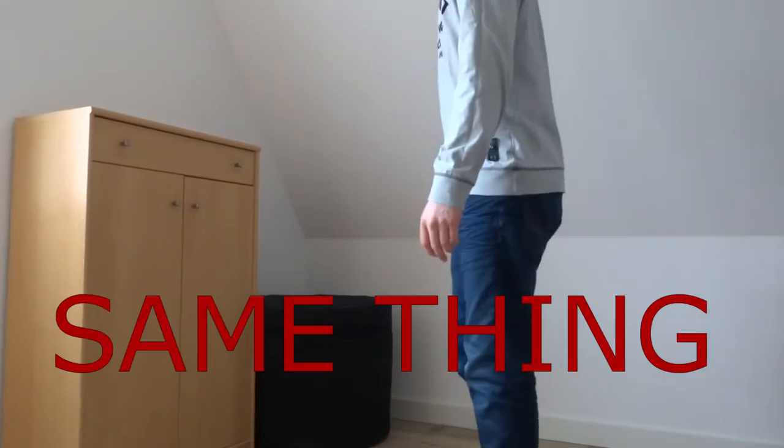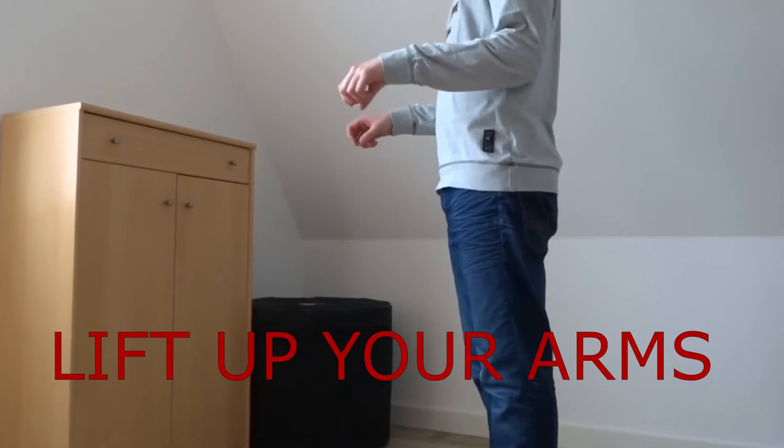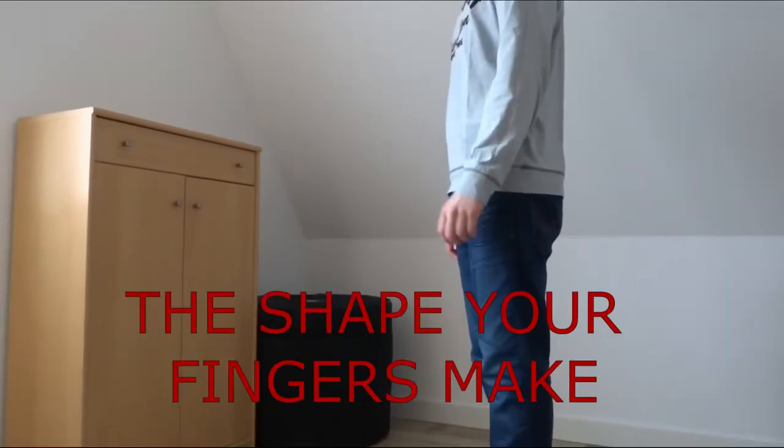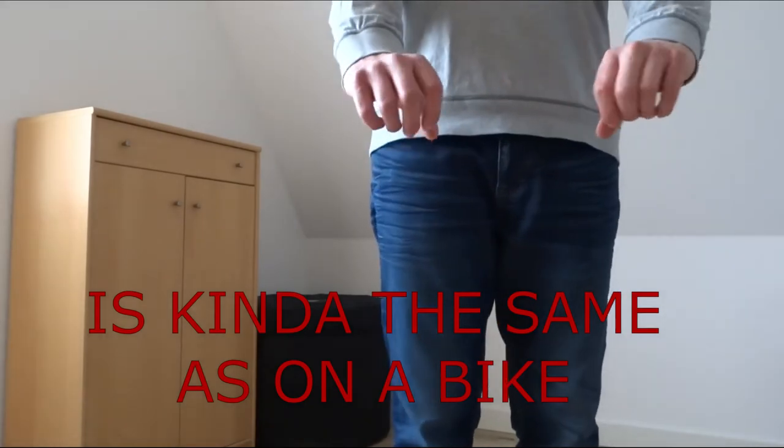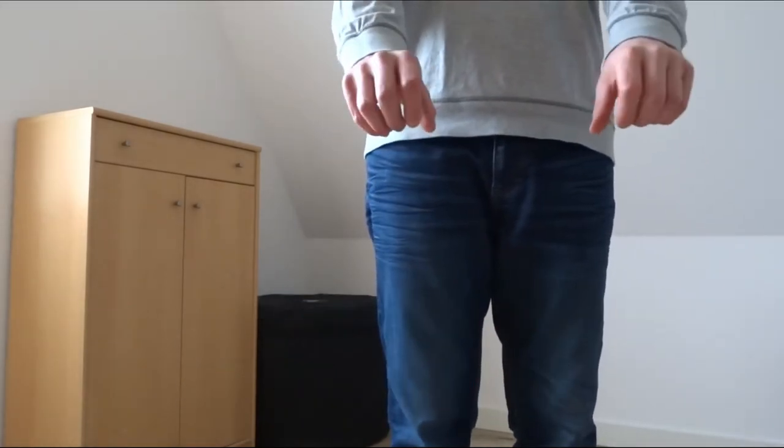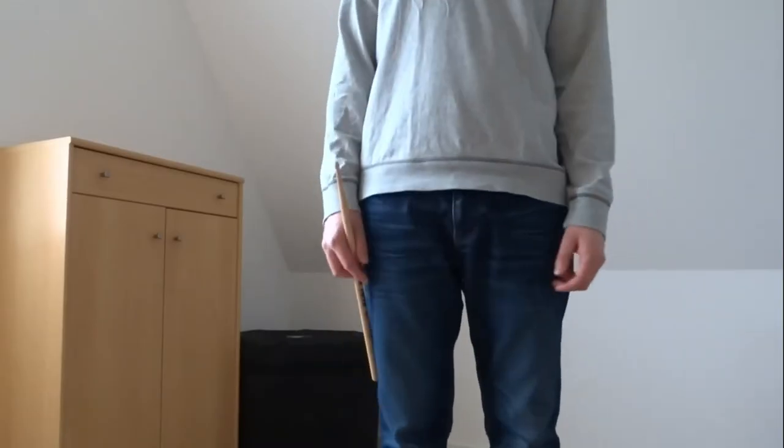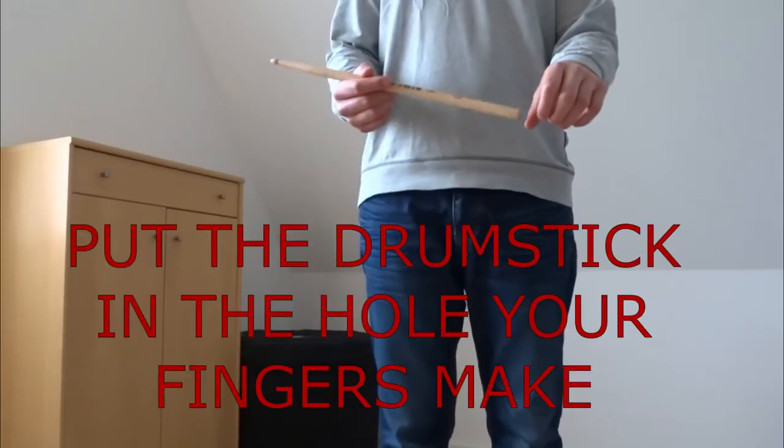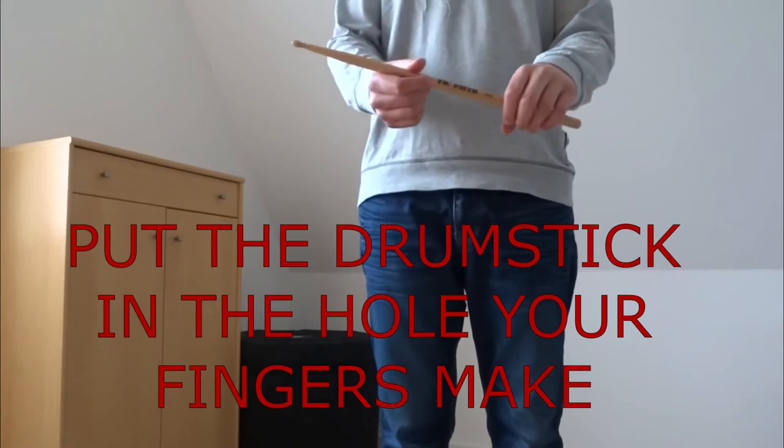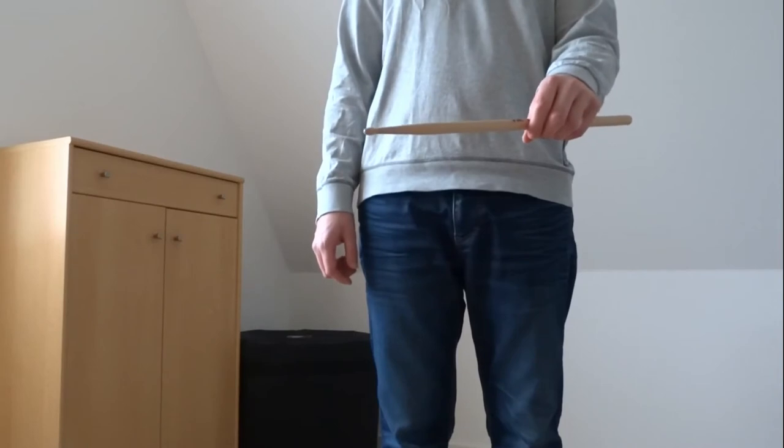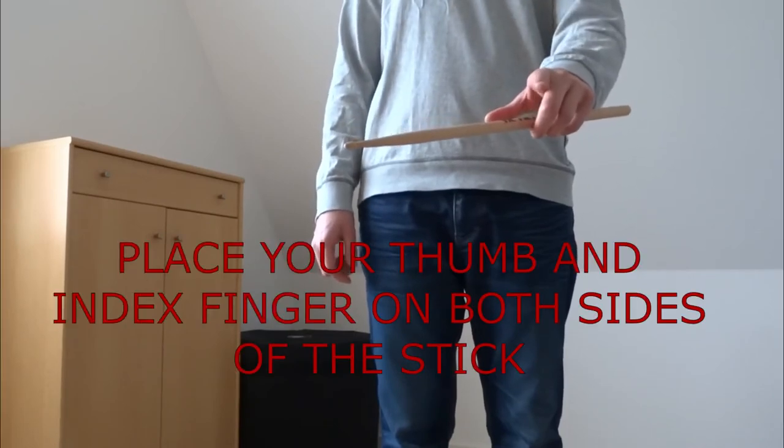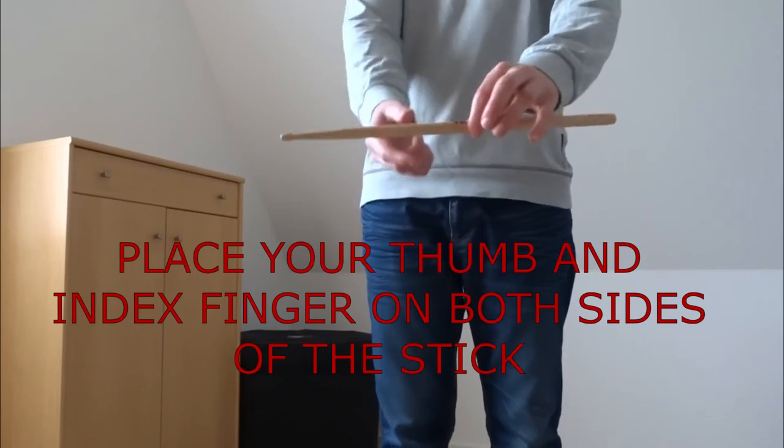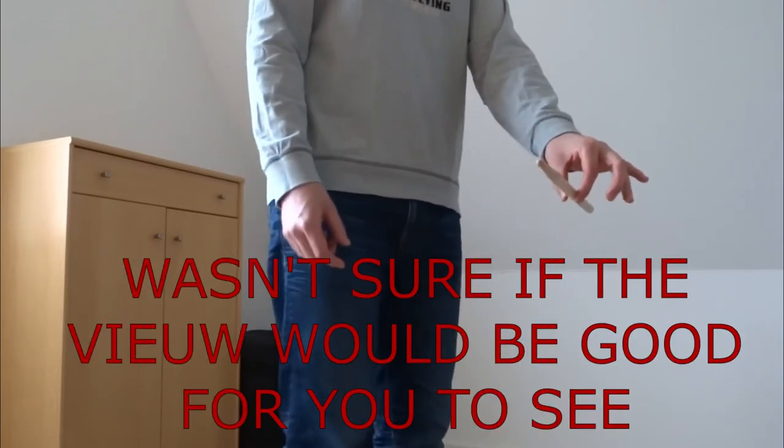So I hope you can see it. This is basically the shape that your hands are gonna be naturally. Now with the drumstick again, you have your hand like this, fingers are gonna have the shape, you put your drumstick like that. Now one thing that you're gonna do is that your first two fingers are gonna be on both sides of the drumstick like this.